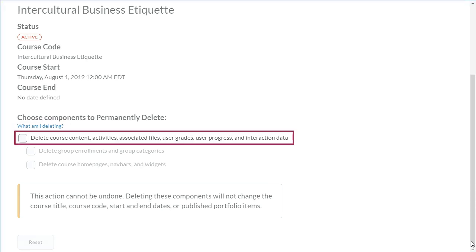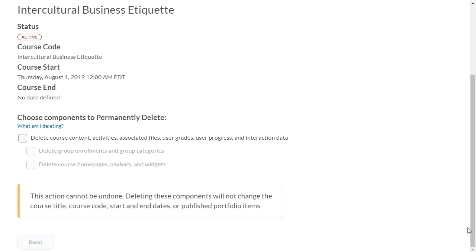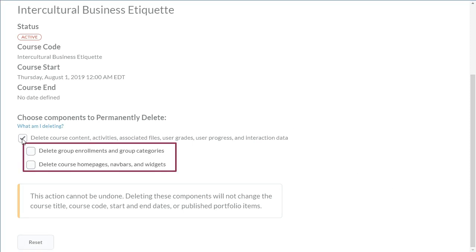To begin the reset process, click Delete Course Content, Activities, Associated Files, User Grades, User Progress, and Interaction Data. You can further customize your reset by selecting Delete Group Enrollments and Group Categories, and/or Delete Course Homepages, Navbars, and Widgets.